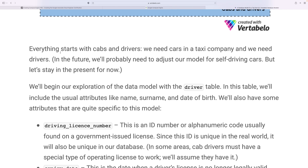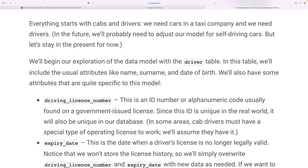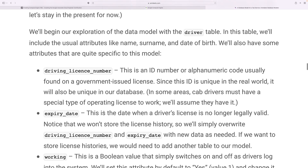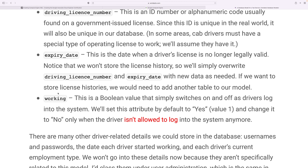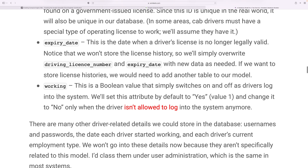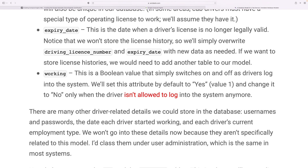Let's go into a little more theory. Starting with the cab driver, every taxi company needs drivers. In the future we may need to adjust the model for self-driving cars, but let's keep the current representation. The driver table includes useful attributes like name, surname, and date of birth. More specific attributes include the driver license number — an alphanumeric code from a government-issued ID — and the expiry date. The working attribute is a boolean that is set to true by default when the driver logs in, and can be switched off when a driver is no longer allowed to log into the system.